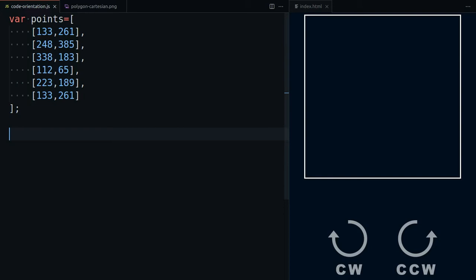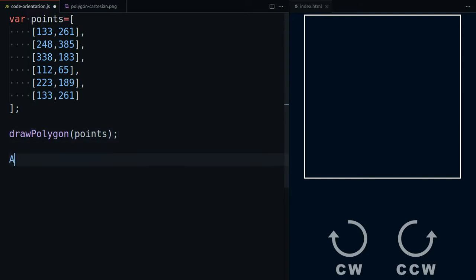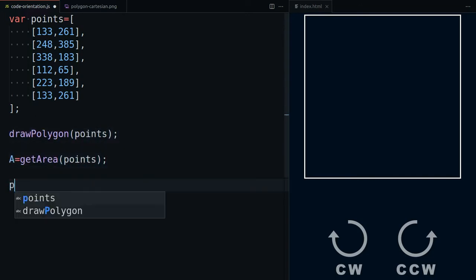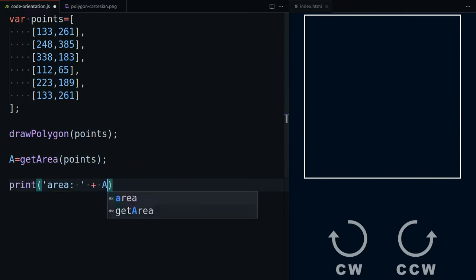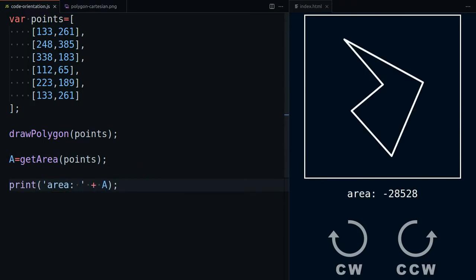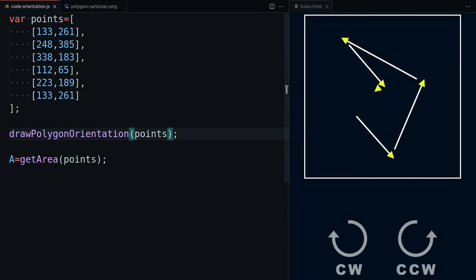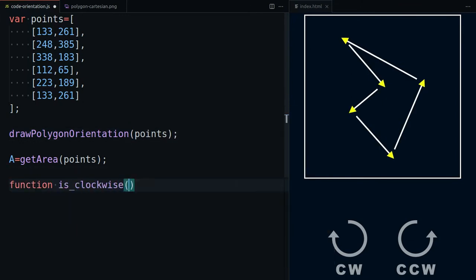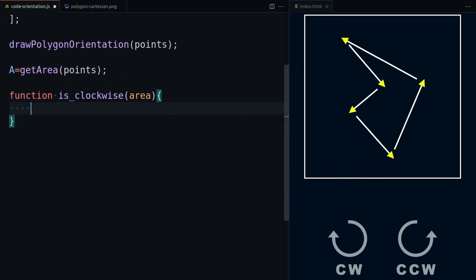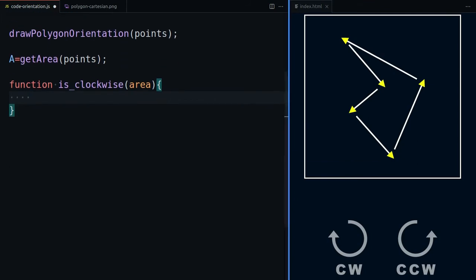The formula of area that we used earlier actually gives us the signed area. This means we can also use it to determine the orientation of a polygon. If the signed area is positive, then the polygon is ordered counter-clockwise. If it's negative, then the polygon vertices are ordered clockwise.